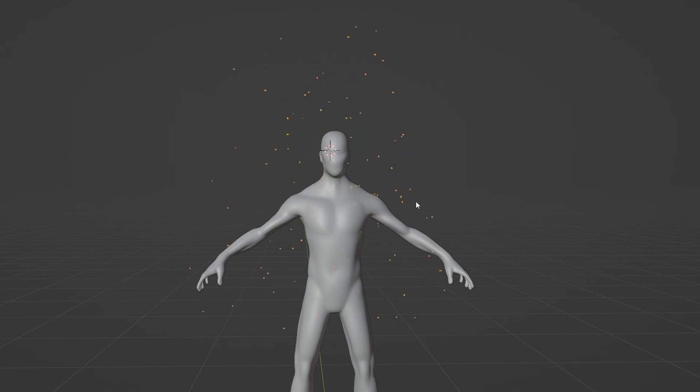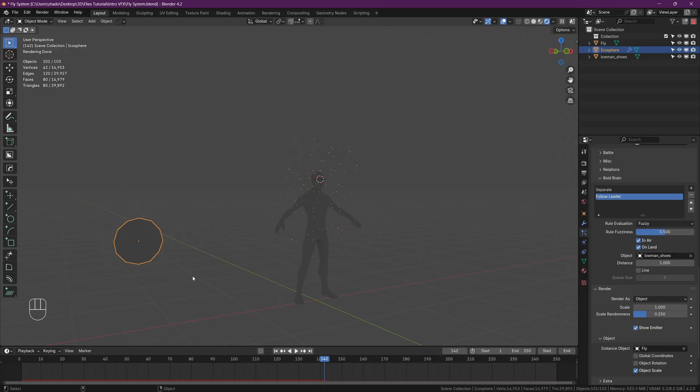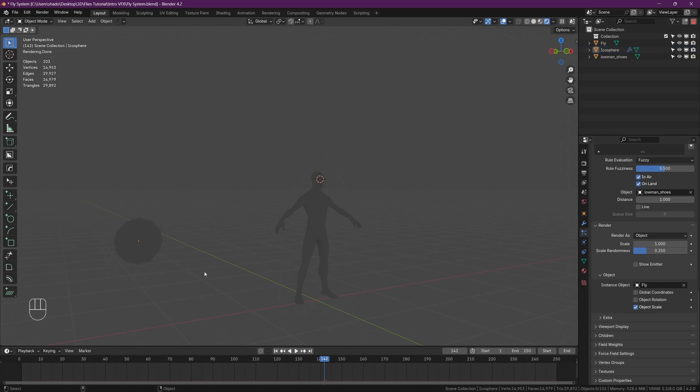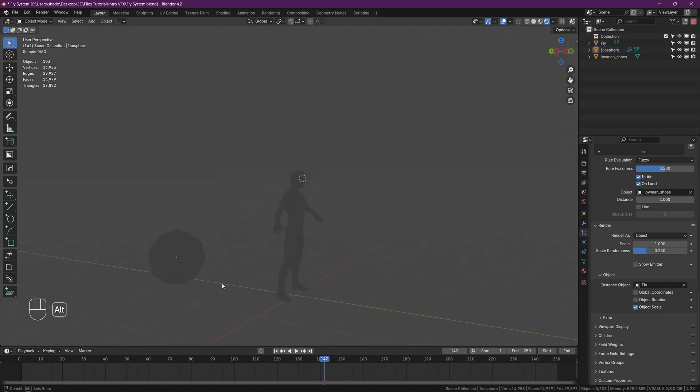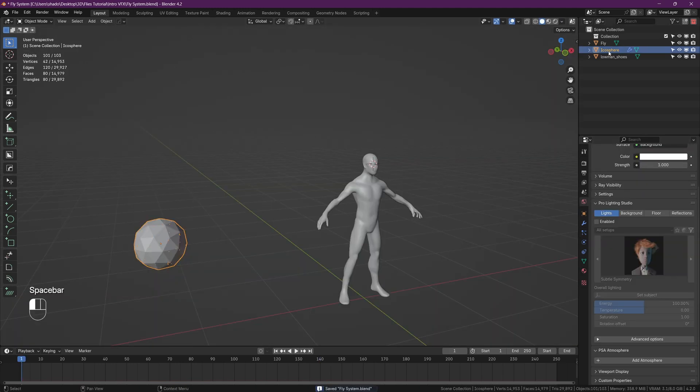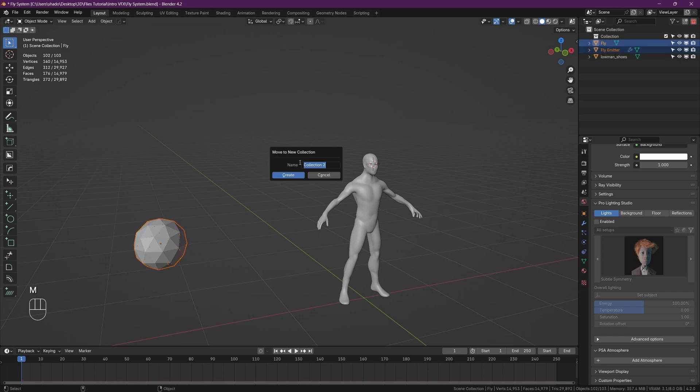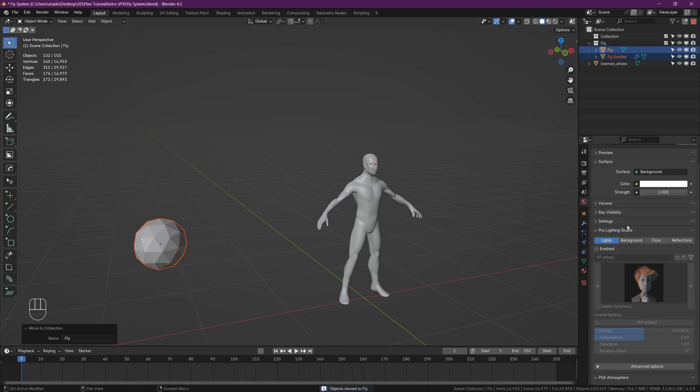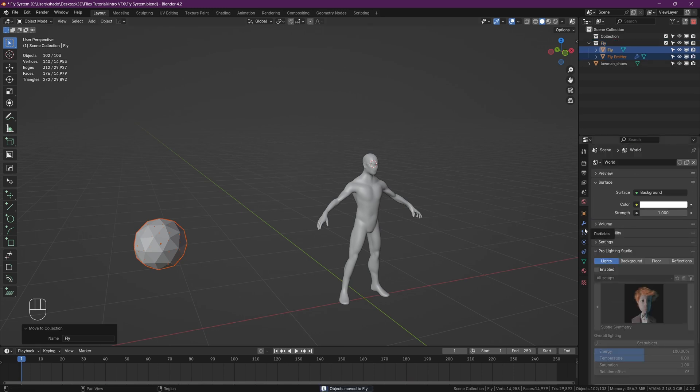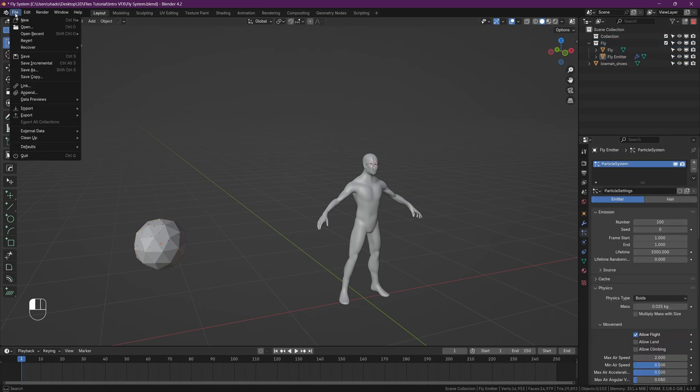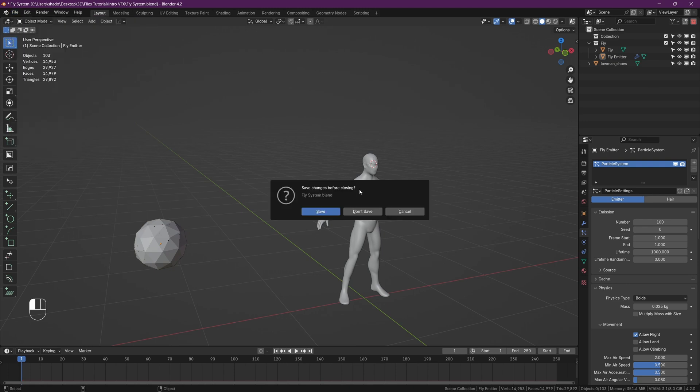And once you're done you should have something that looks like this. Cool, so we've made our swarm, but I want to show you how to actually use this in your scenes. Back under our particle settings, under the render tab, turn off 'show emitter' so the actual icosphere doesn't show up in your renders. And for the sake of organization, just rename your emitter and your fly object and place them both in a collection by clicking M and naming the collection something like 'fly.'